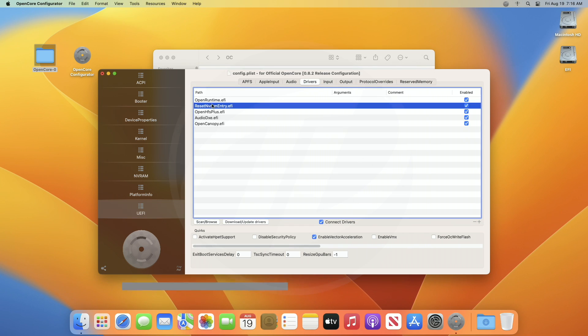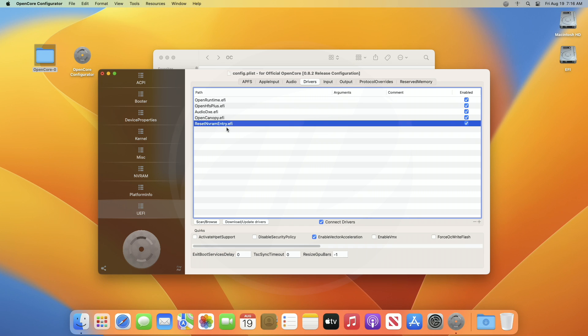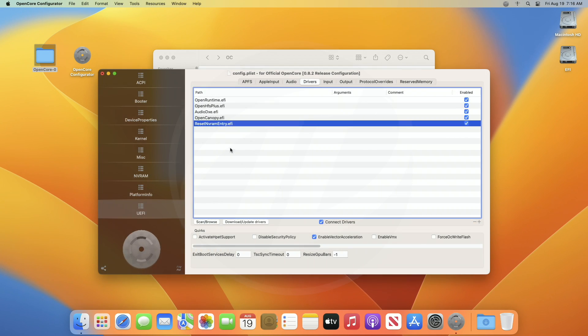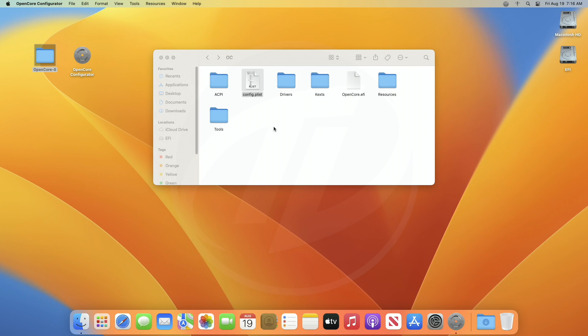Now, keep the entry at the last, and make sure that it's enabled. And now, save the config.plist, and restart your Hackintosh to see the changes.